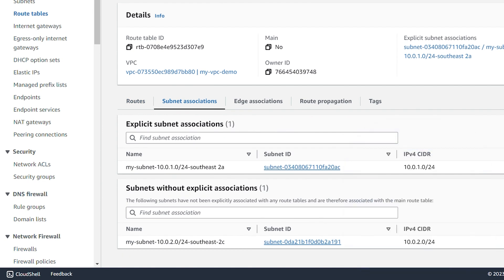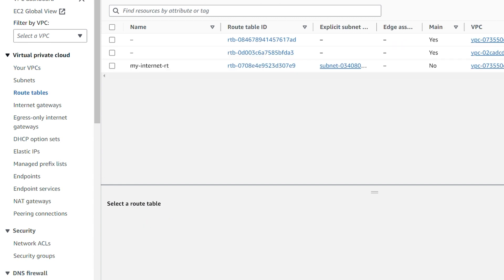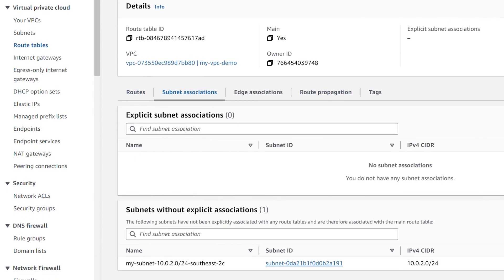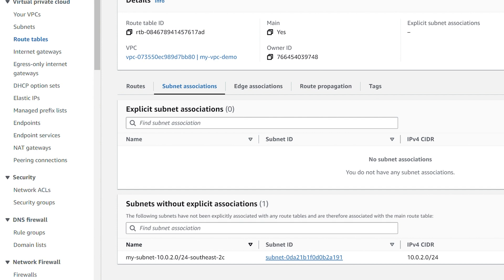We can now see our public subnet is explicitly associated with this internet route table that has the internet gateway attached. This is where our web servers will be — EC2 instances running on the public subnet. Going back to the default route table and checking its subnet associations, the public subnet is no longer there since we moved it to the public route table. This is how we prevent the main default route table from being publicly accessible from the internet.